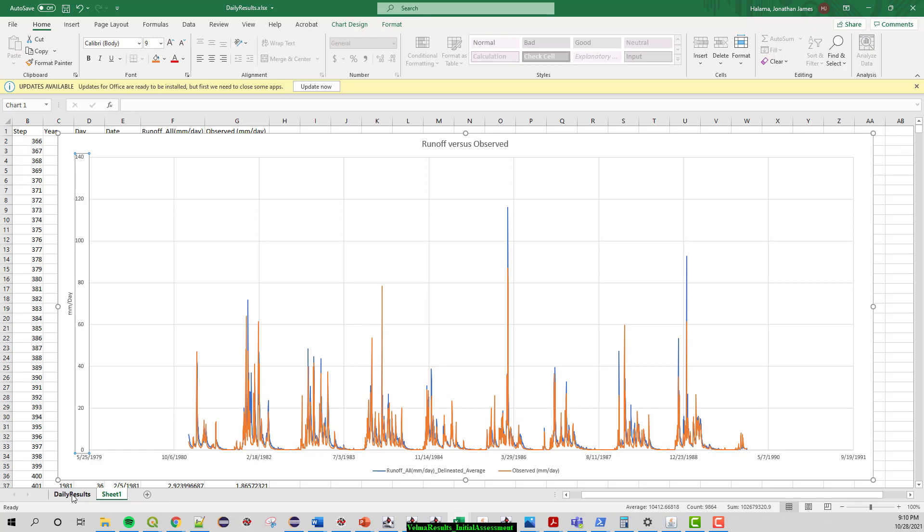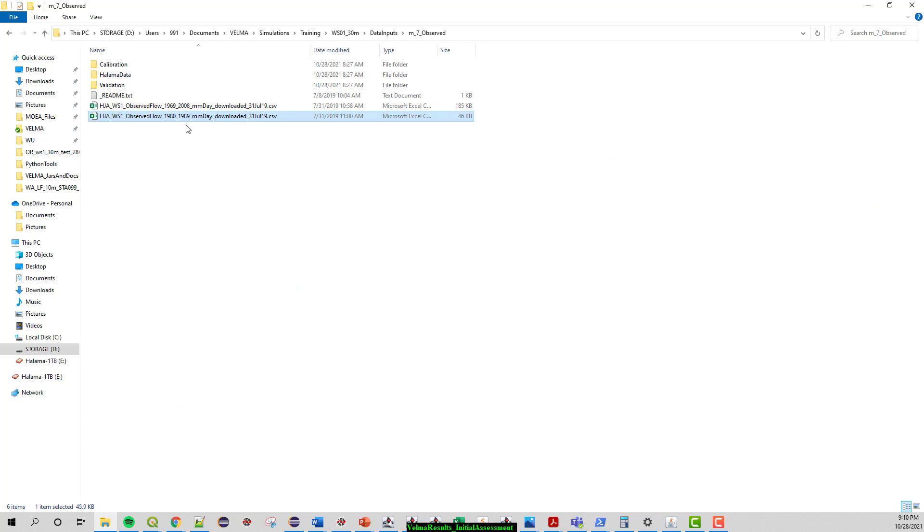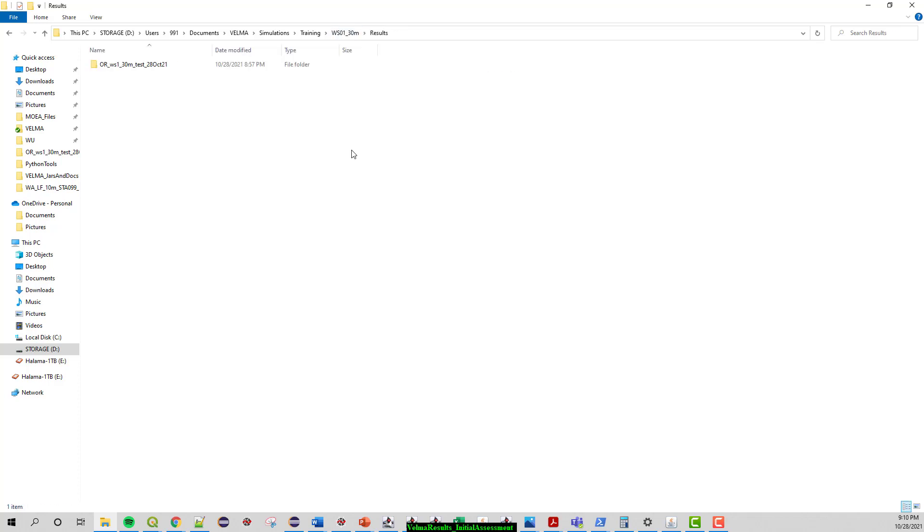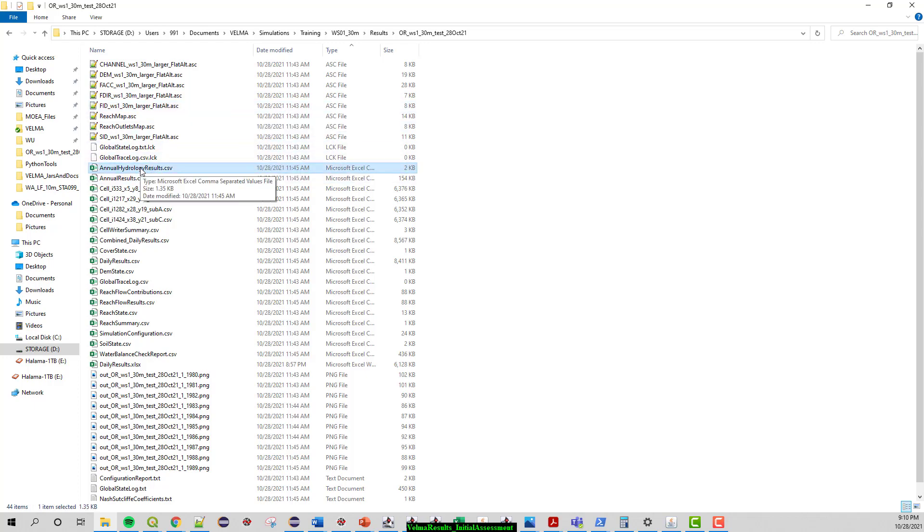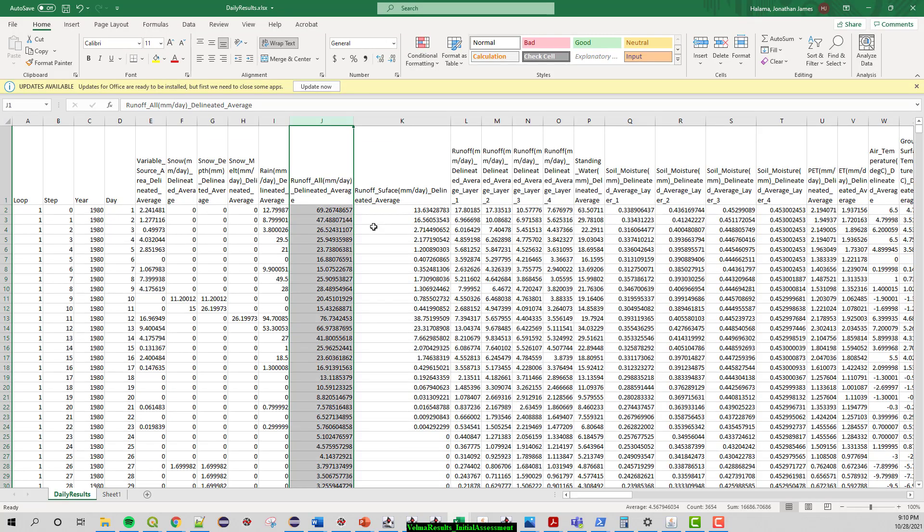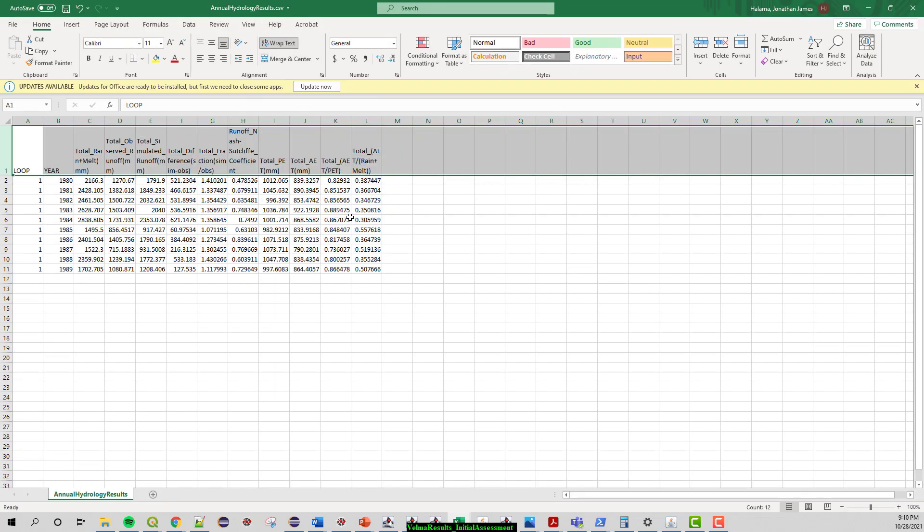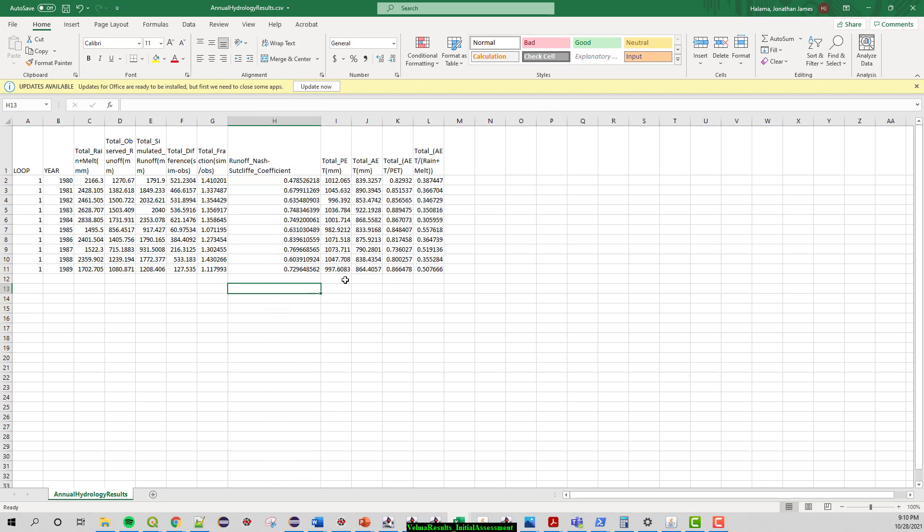The other thing to look at that you should go to pretty quickly is the annual result file. So when you start to look at those and you see those differences, a couple of years did really well but a couple of years didn't do so well. If you go look at the annual results file, this is the annual hydrology results to the same pour point as the daily results file, but these are the results summarized per year.